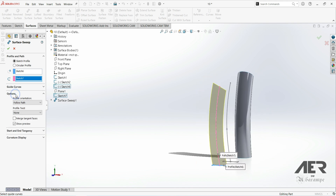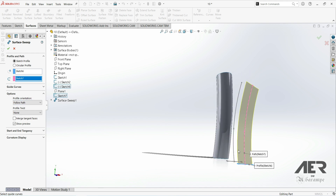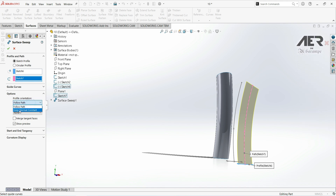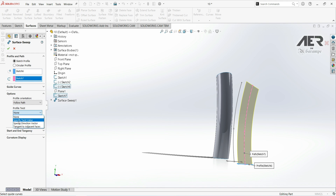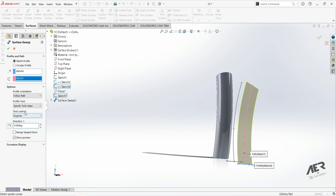Let's go to Options. We have profile orientation set to 'Follow Path'. We can see that the profile at the beginning and the profile at the end are not parallel. If we go with 'Keep Normal Constant', now they are parallel — but let's go with 'Follow Path'. Here we have 'Profile Twist' and by default it is set to 'None'. We can open this and we have a few options: specify twist value, specify direction factor, and tangent to adjacent faces. We're going to use 'Specify Twist Value'.